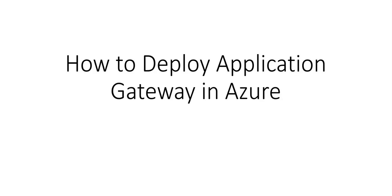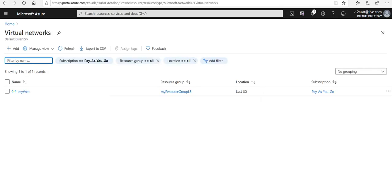Hi, my name is Ashish and in this video we will see how to deploy application gateway in Azure. So let me just quickly log on to the portal and take it from there.